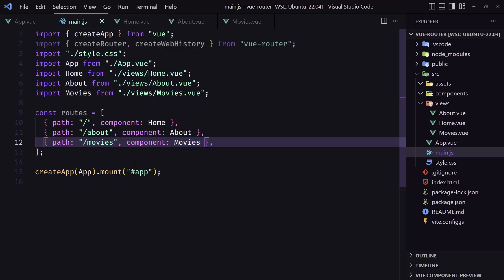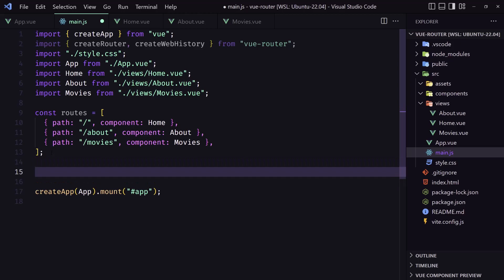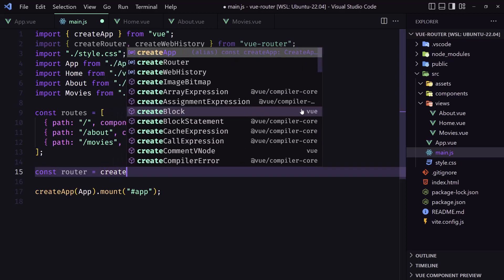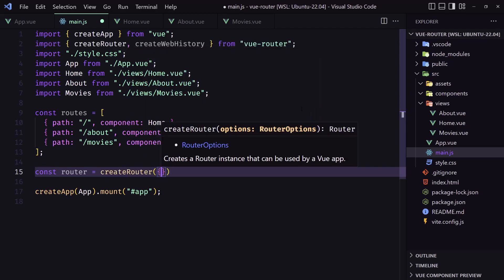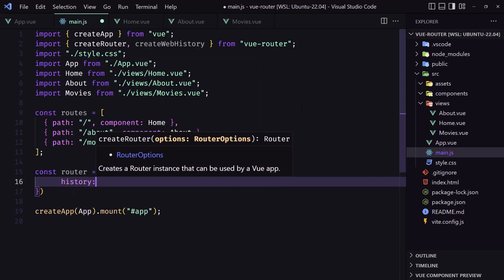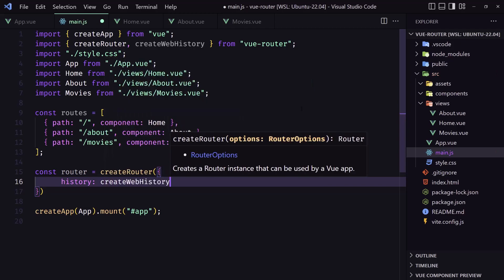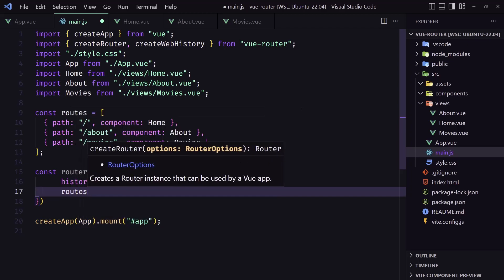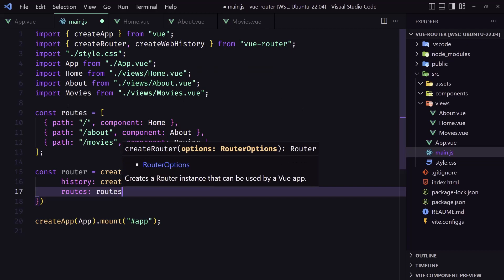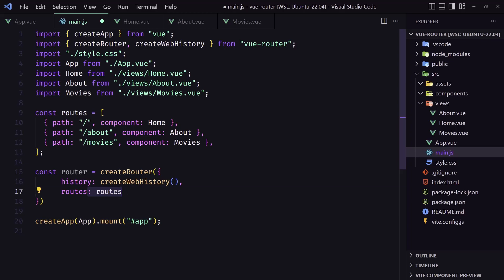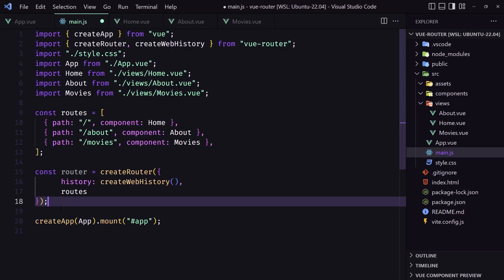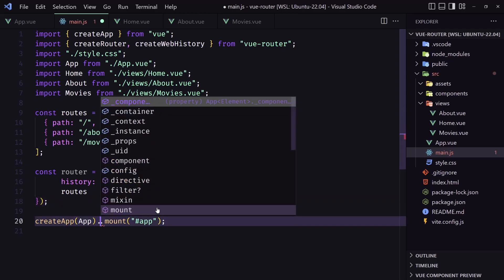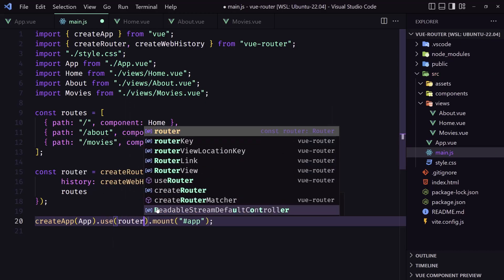Now we need to create a constant called router, which equals createRouter. Inside it we pass an object specifying the history as createWebHistory — imported from vue-router — and the routes array we just created. In ES6 we can just write routes shorthand. Then we call app.use(router) and save.